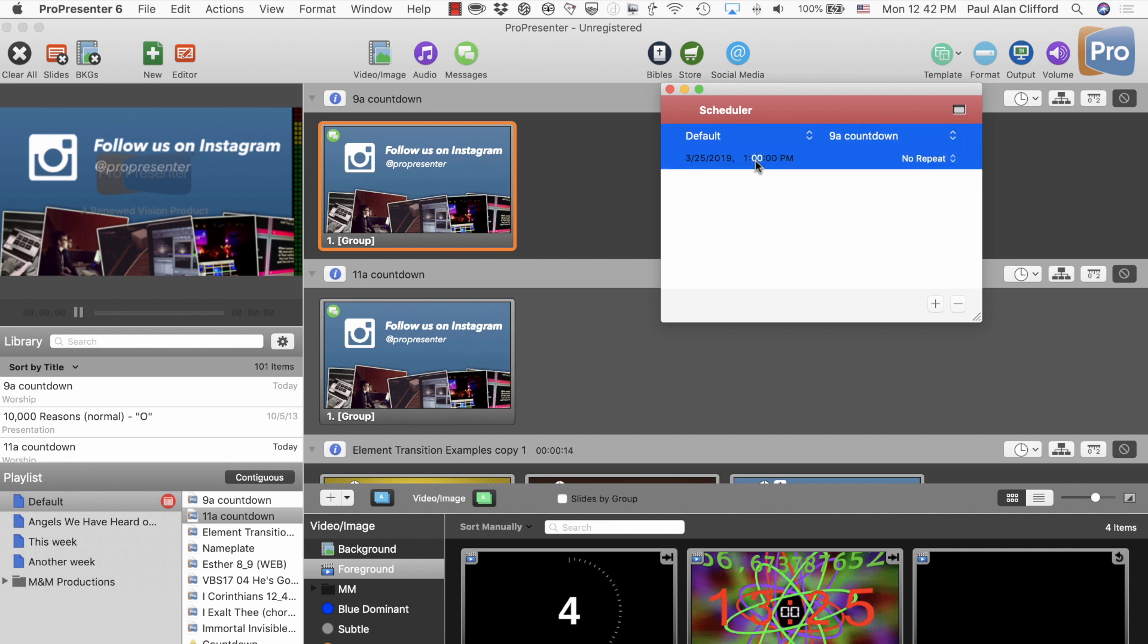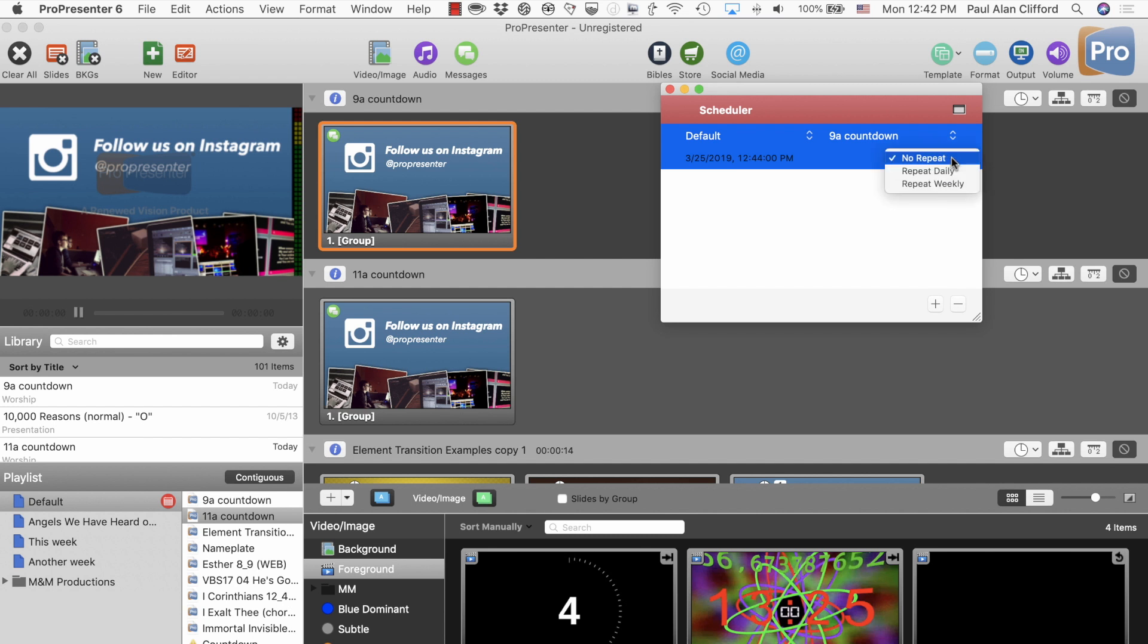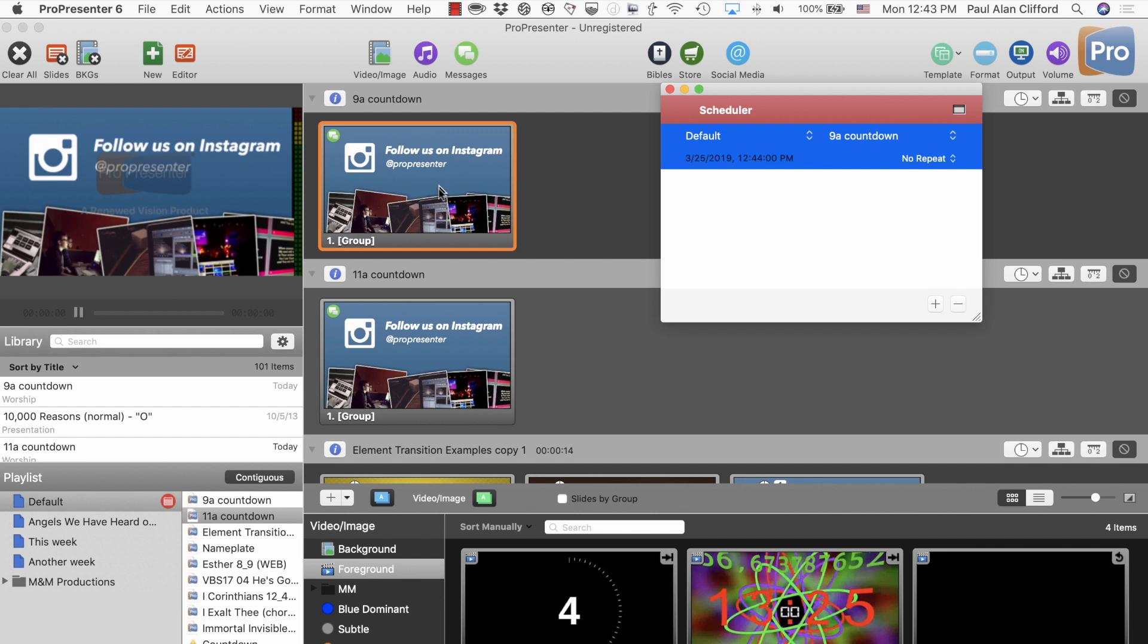It's 12:42 as I'm doing this. So, let's do 12:44, just so that you can see on today's date. No repeat. If you set this up every week, you could have that repeat weekly. And then you'd only have to change what this is. But if it's like a Welcome to First Church Hack and Sack or whatever, then you wouldn't necessarily have to change that except when you did a rebranding or whatever. So, we have that.